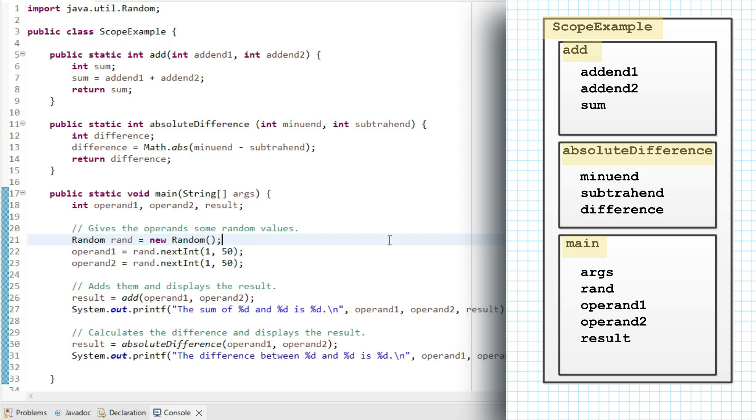So the names that are visible within scope example are scope example, main, add, and absolute difference. So those are names I can use within main. And you can see I'm invoking both of the other methods within main.